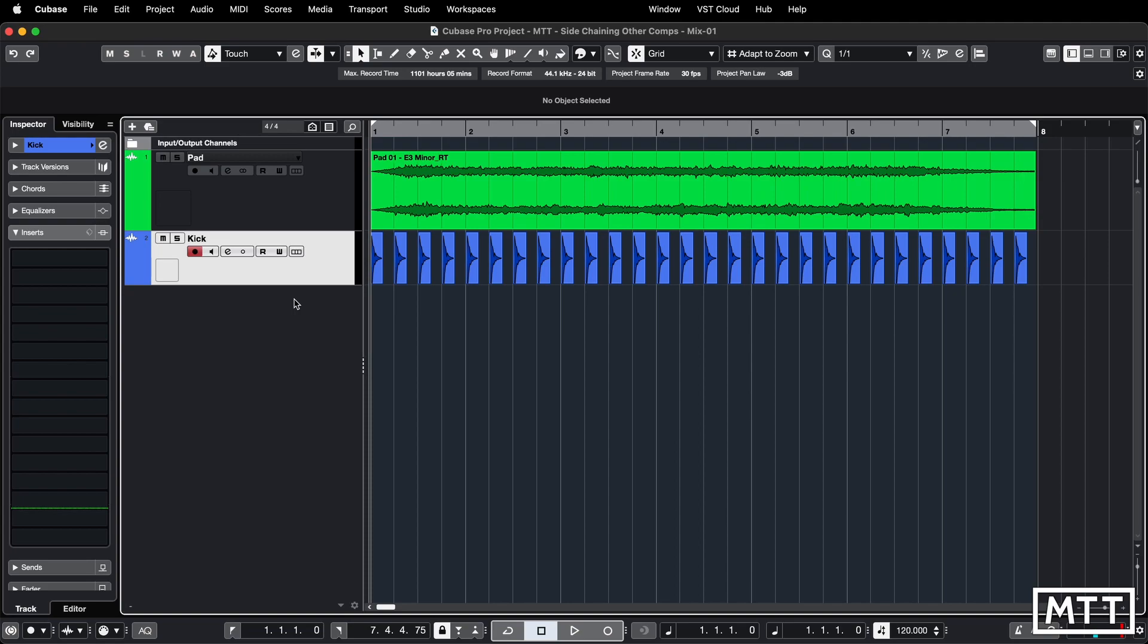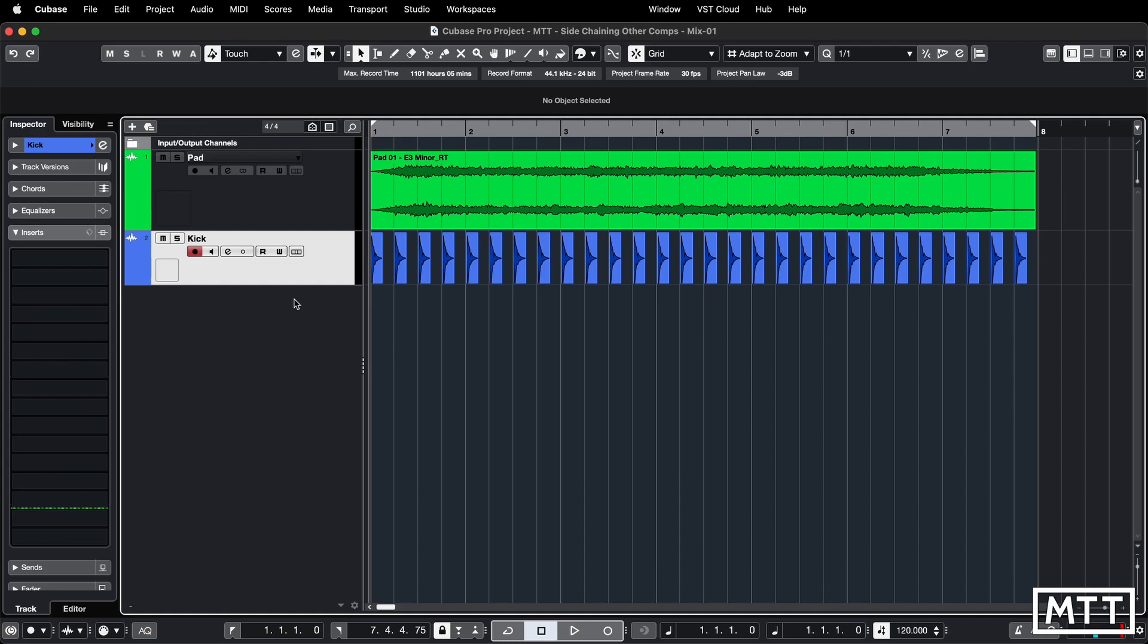Another thing to bear in mind is as of Cubase 12, Elements, Artist and Pro all do sidechaining. This, I think, was something that was originally Cubase Pro only, but I can't find an older comparison chart. But definitely Cubase AI and Cubase LE, those that are included with hardware, they do not do sidechaining, so please don't waste your time looking for that kind of thing on there. I've had emails over the years of people trying to find this feature in a version of the program that just doesn't support it, so be aware of that as well.